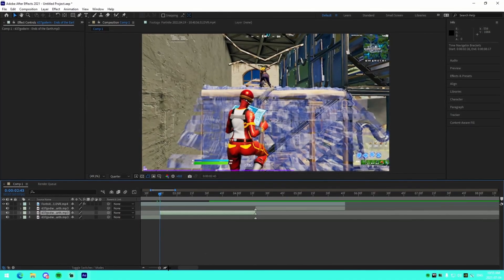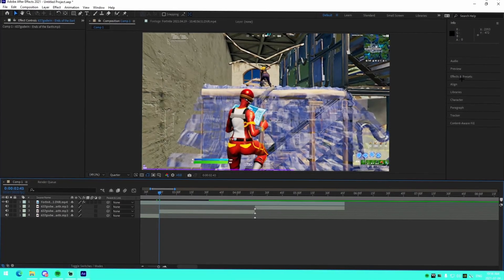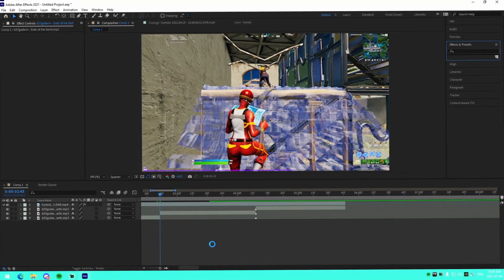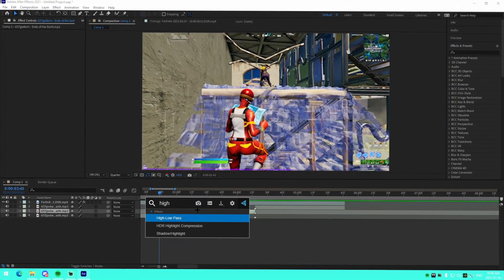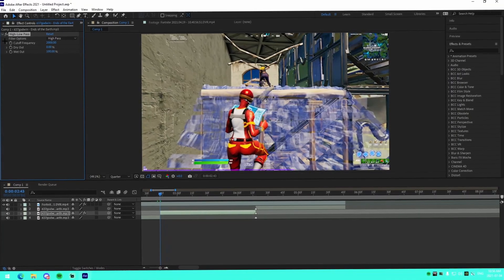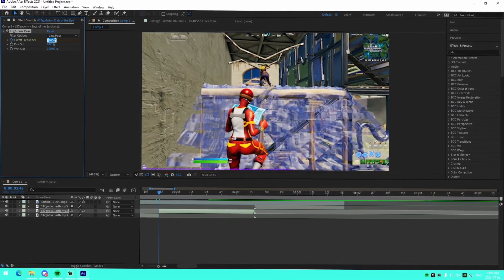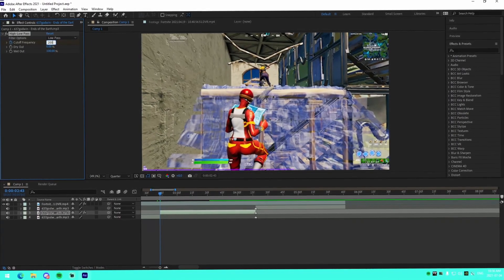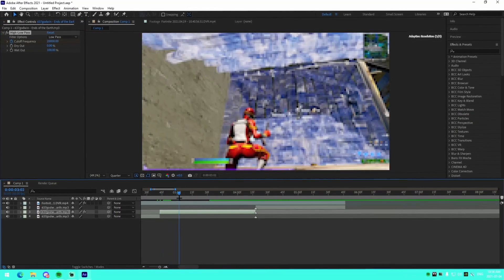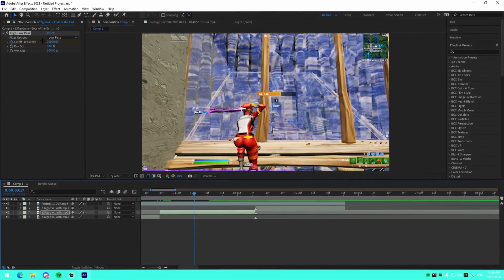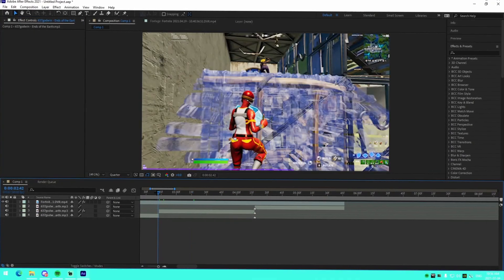Now for the underwater audio effect — select this audio track, press Control+Space to open Effects & Presets, and look up 'High Low Pass.' Add that to your clip. Change it to Low Pass, keyframe the cutoff frequency at the beginning to 20,000, then go about 30 frames forward and change it to 400. That will create the underwater audio effect.